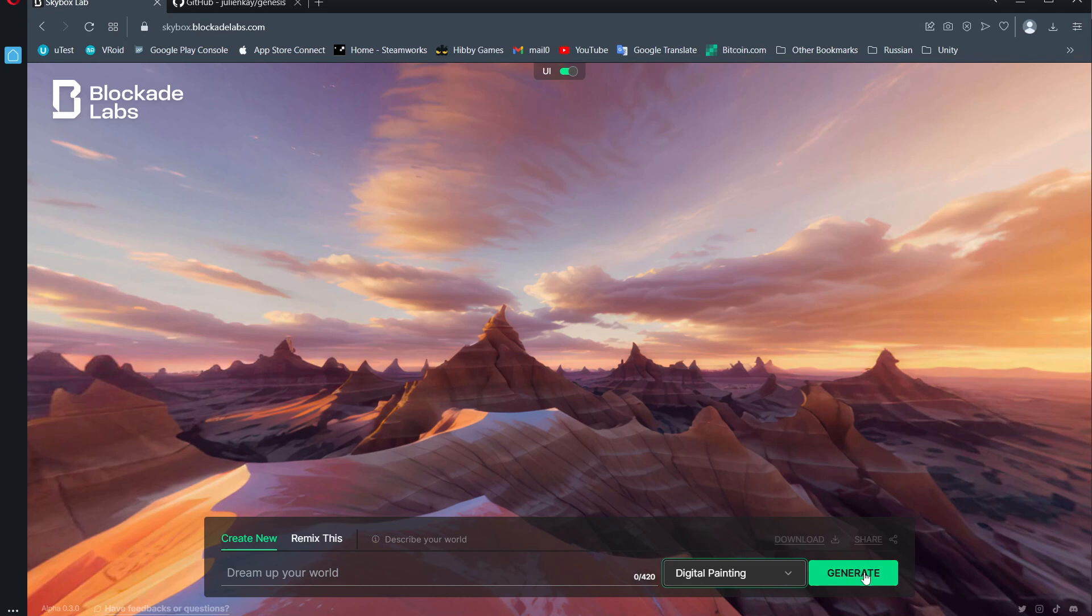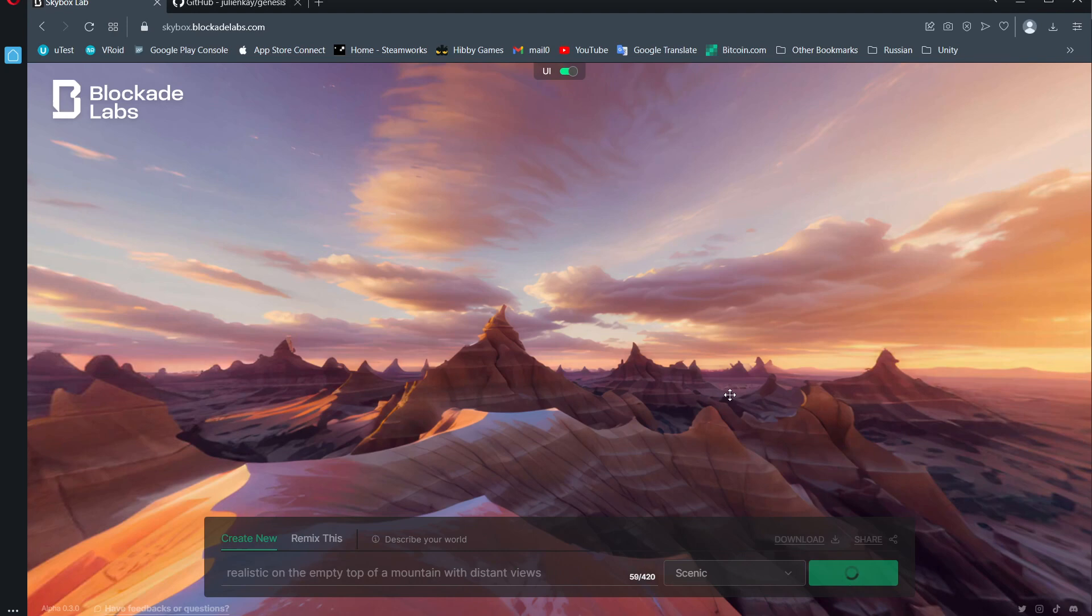Just go to skybox.blockadelabs.com. Then you can choose what kind of picture you want to get and just write something like a forest or whatever and click generate.